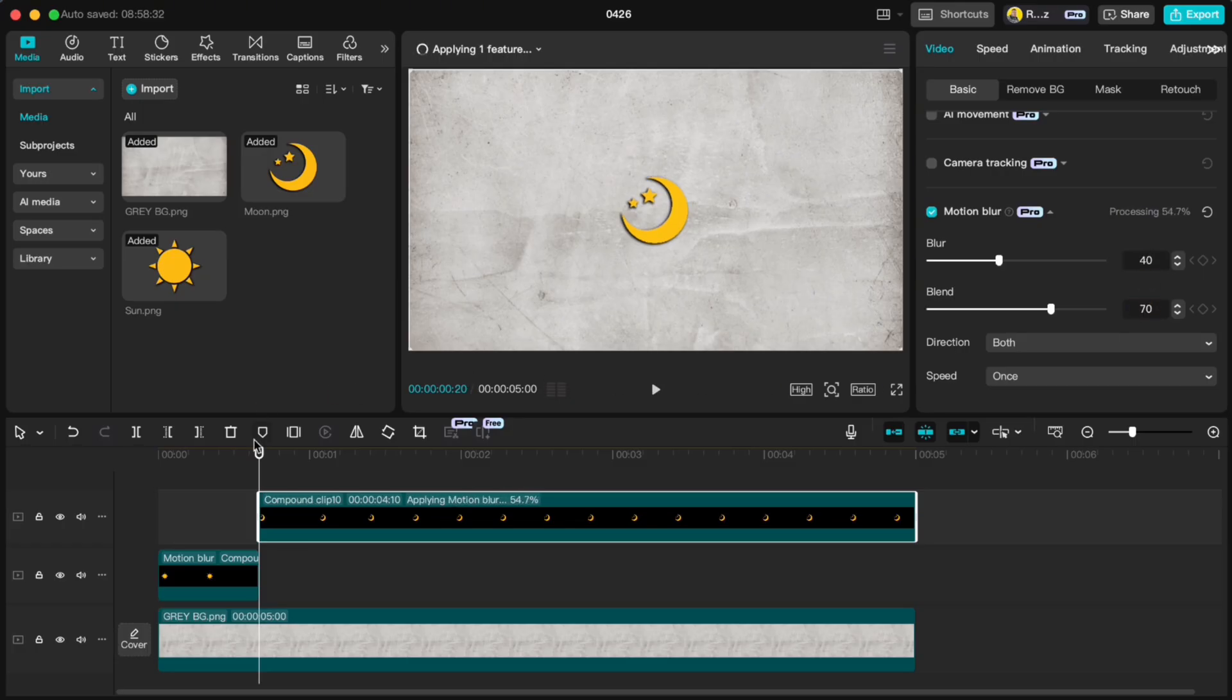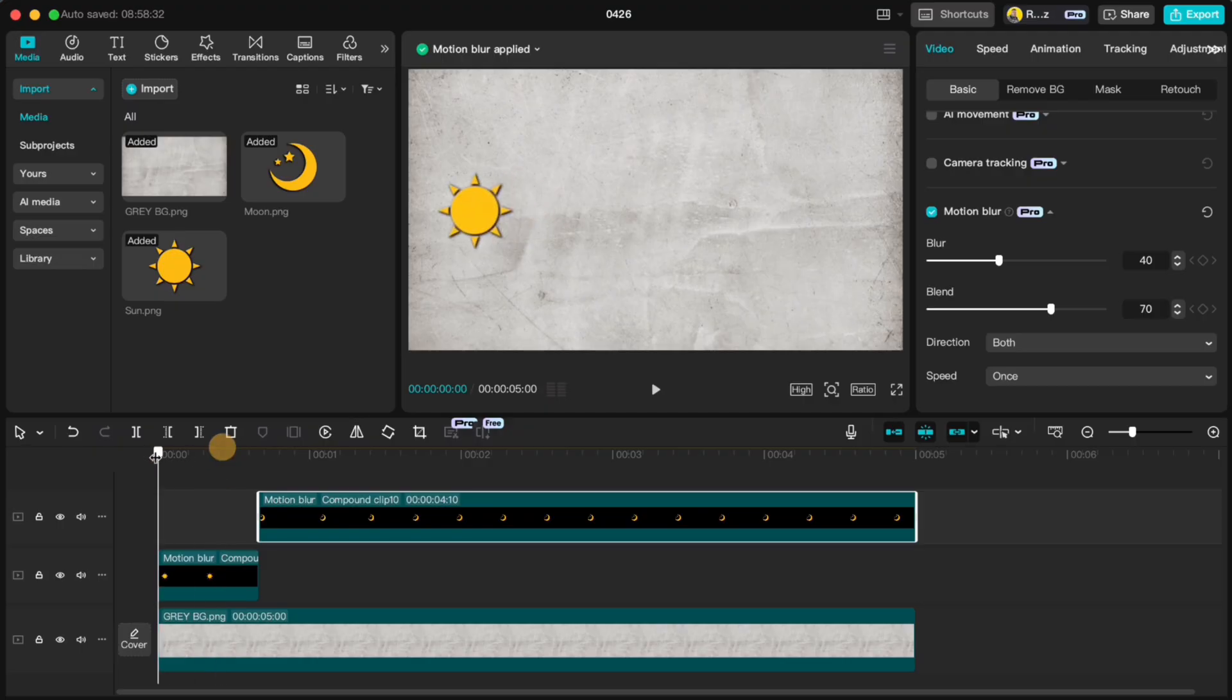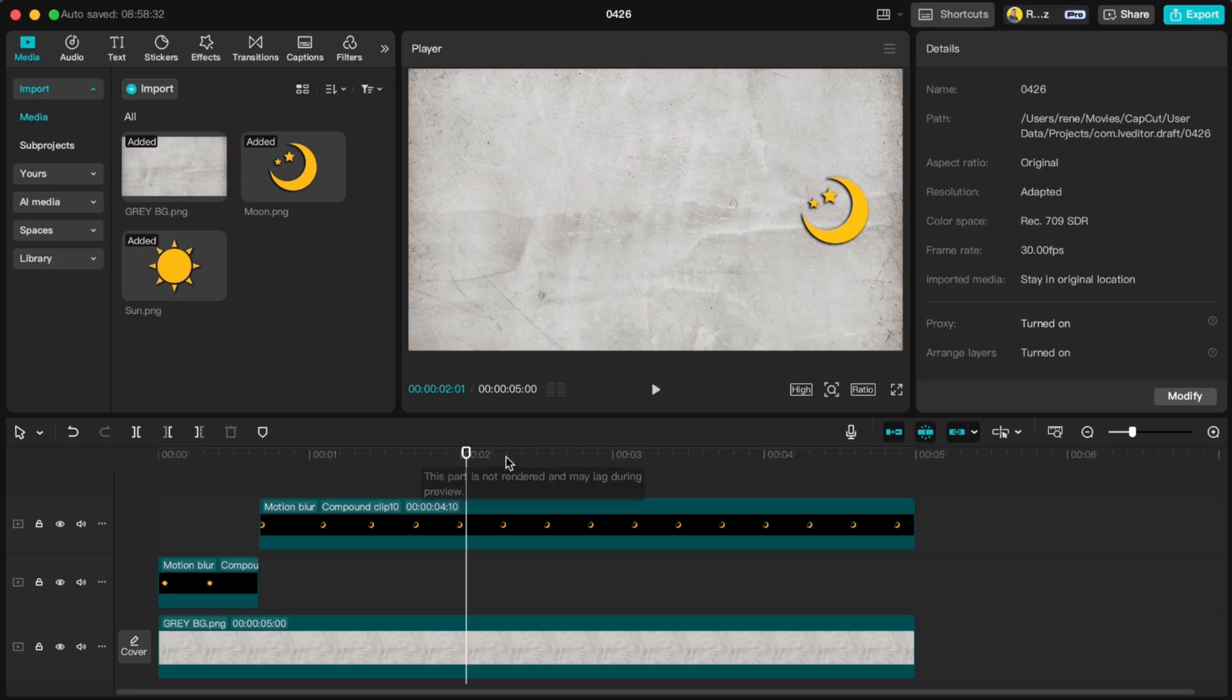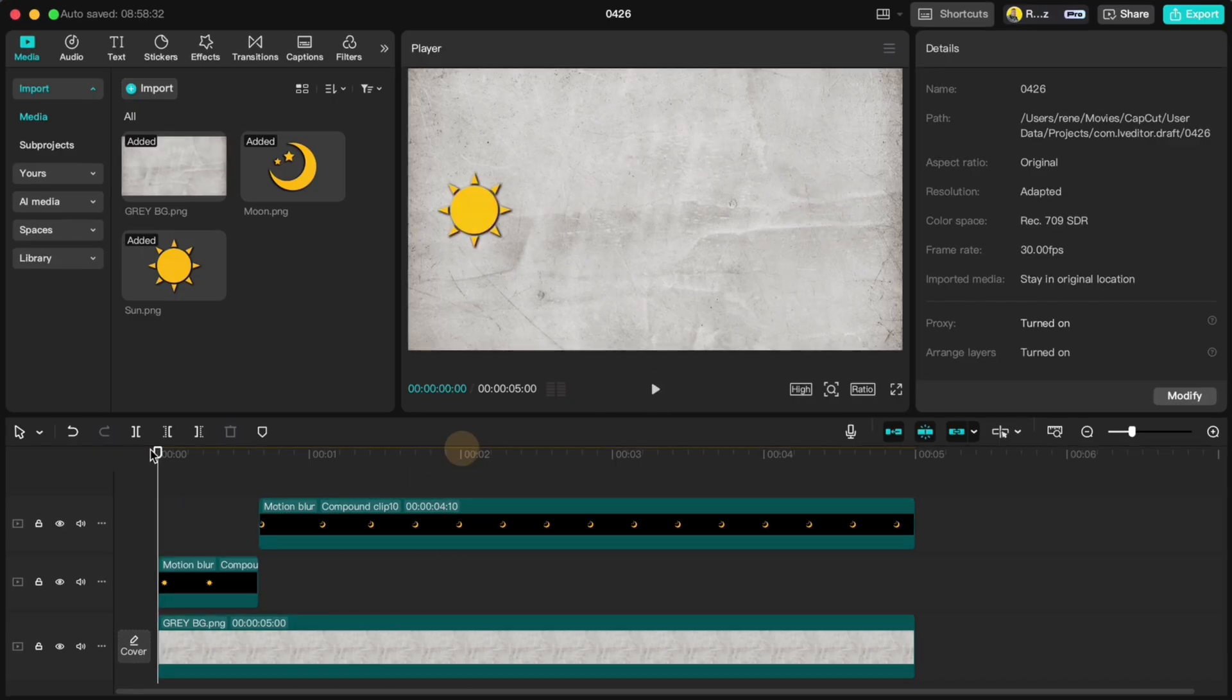If you hit Play now, you'll see we've got a nice smooth Morph animation. You can actually use this technique with all sorts of graphics, like showing human evolution, from monkey to human.